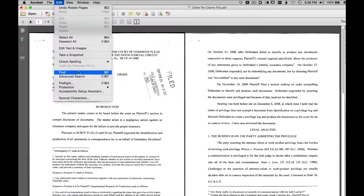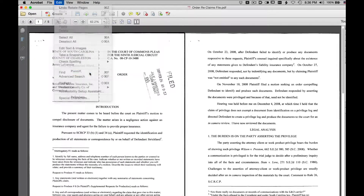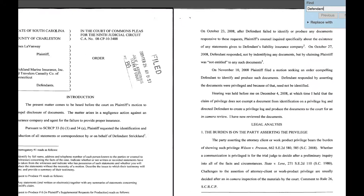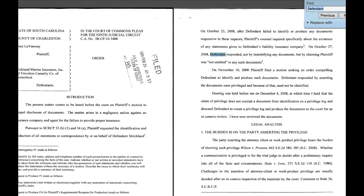If we go to Find or Command-F and look for the word, for example, Defendant, Adobe Acrobat now finds the word Defendant within this document. And every time we hit Next, it will find that word.